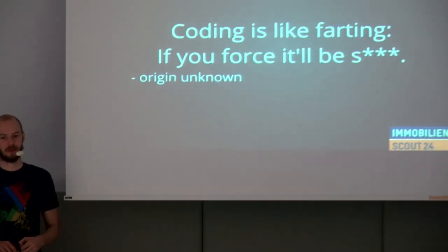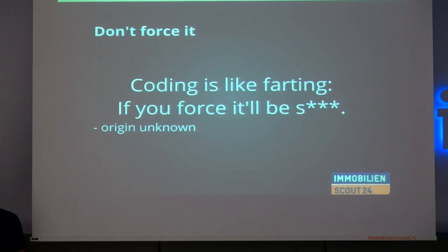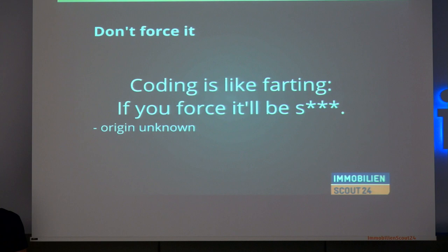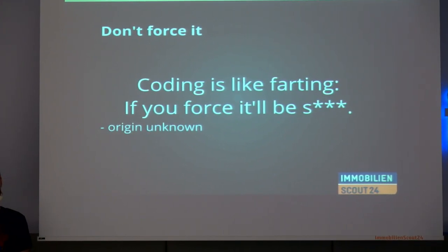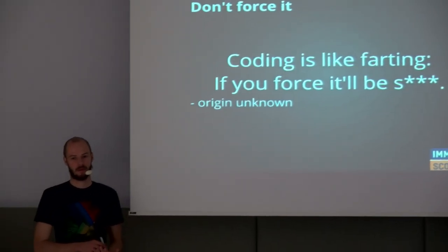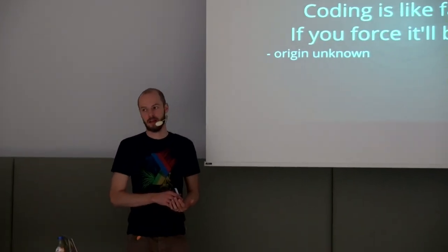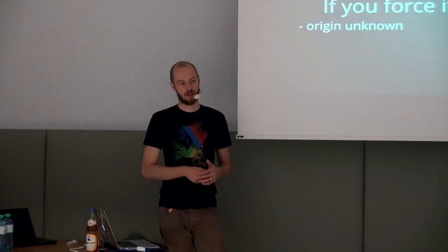Another thing is, don't force creating an open source library. Don't force anything with coding. Because then it's going to be shit. It's like farting. Don't force it. If it happens that an open source project becomes successful, it happens. But not because you want it to. Because people see that it has to be done.